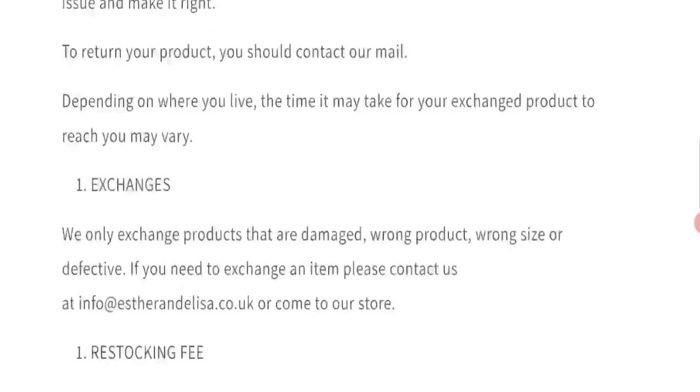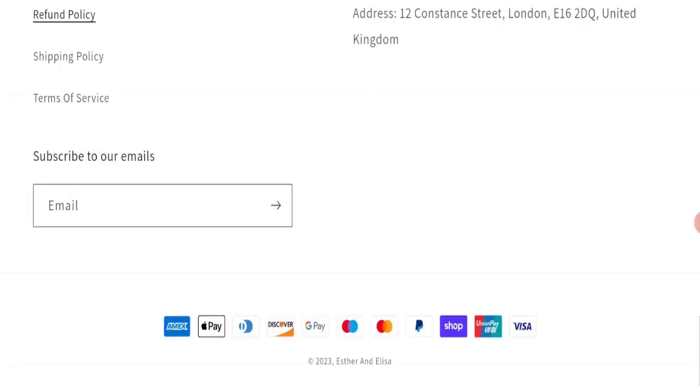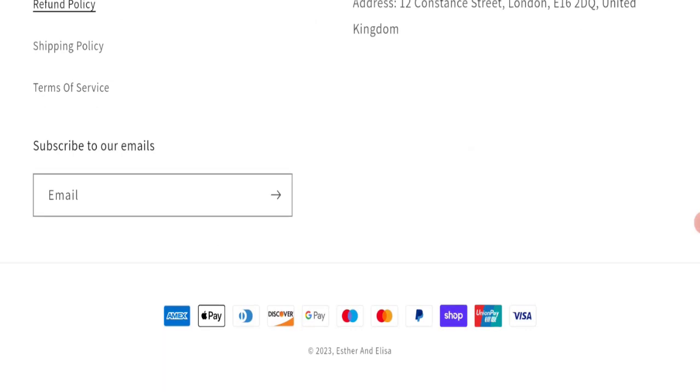Now let's talk about Esther and Elisa reviews. This website has not received any customer reviews yet, so it's a very negative sign of this website.